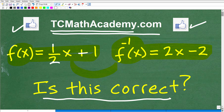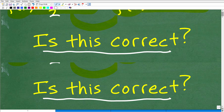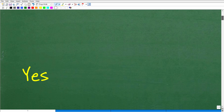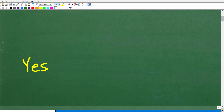So let's go ahead and see the answer. Here's the function, and we're asking: is this the inverse function of this function? Well, the answer is yes.